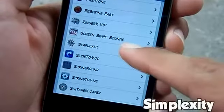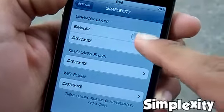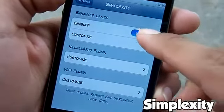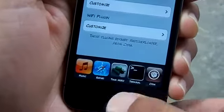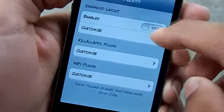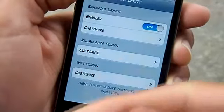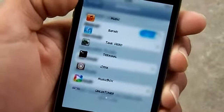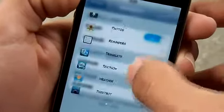The third one is called Simplexity. You can find this one in the Insane AI repo for free. You can disable and enable it right from the settings, which is a pretty good feature. When I disable it you can see that you have your normal app switcher. Simplexity takes over your app switcher by simply enabling it — you can see that it takes it over and you don't have your regular app switcher. You can scroll through it to show all your apps.